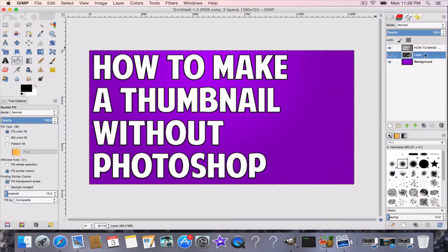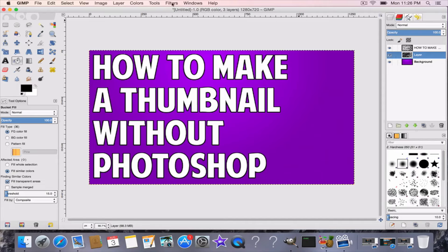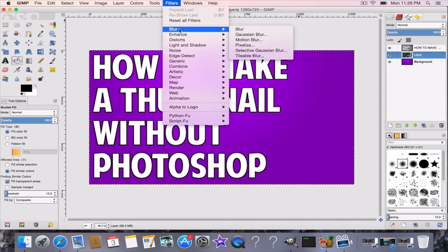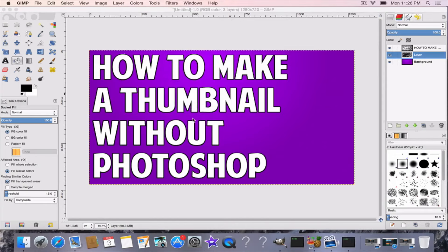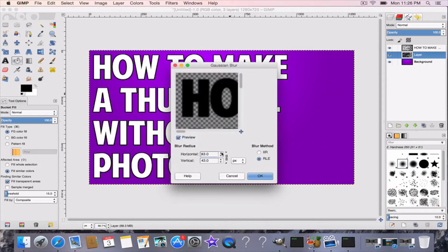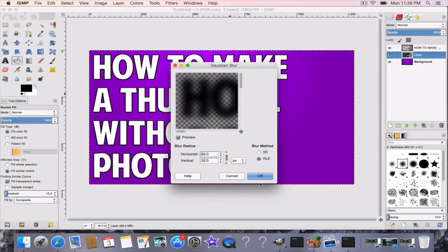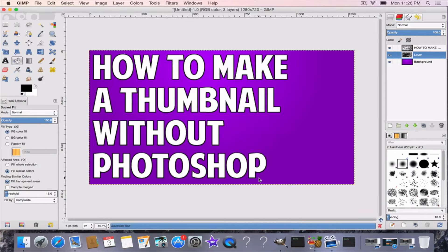And then you're going to go to Filters, go to Blur, Gaussian Blur. Usually I like to get it around 30 to 40, sometimes 20. I like it like that so it's like kind of like a blur, so then it looks like a drop shadow like that.